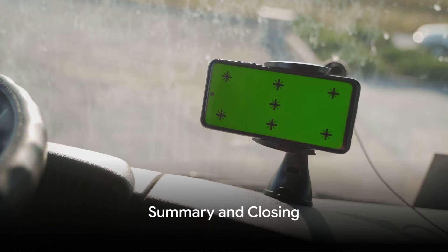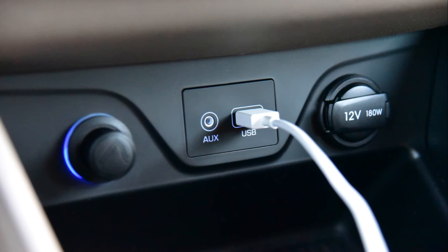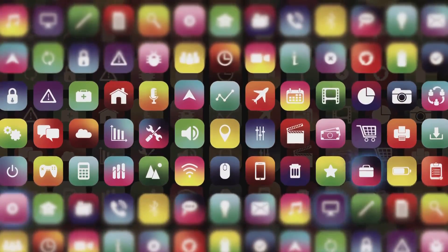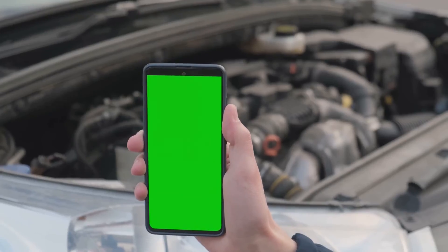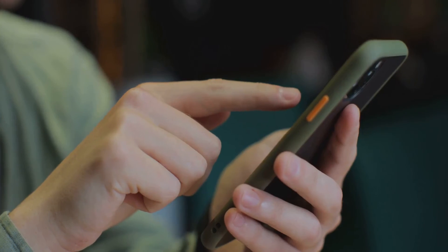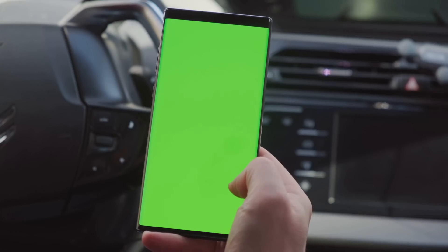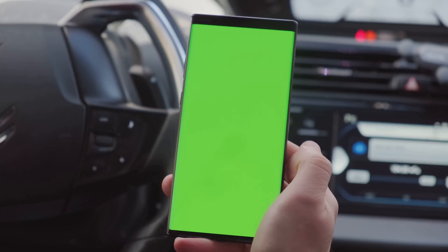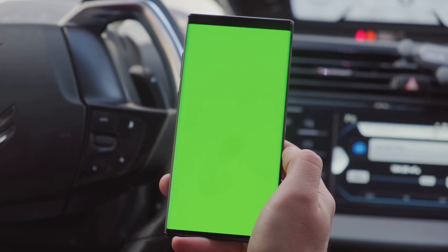Let's quickly recap the steps to solving the Android Auto problem. First, make sure you've got a solid USB connection. Next, confirm that the Android Auto app is installed on your device. If it's there but not showing up, try updating the app. If that doesn't work, try clearing the cache and data. As a last resort, uninstall and reinstall the Android Auto app. With these steps, you should be able to get Android Auto back in your apps.